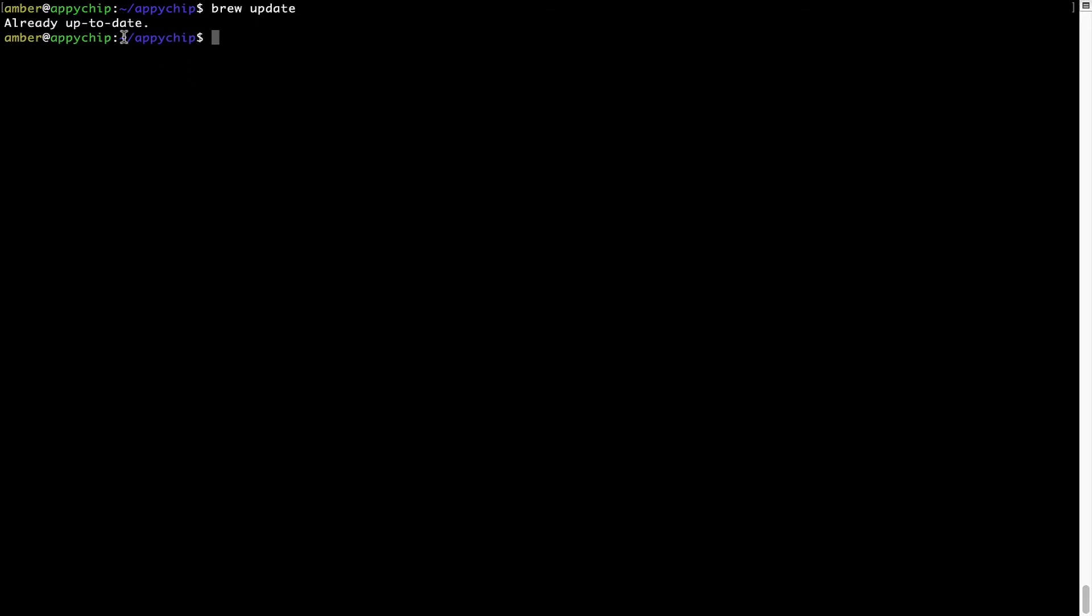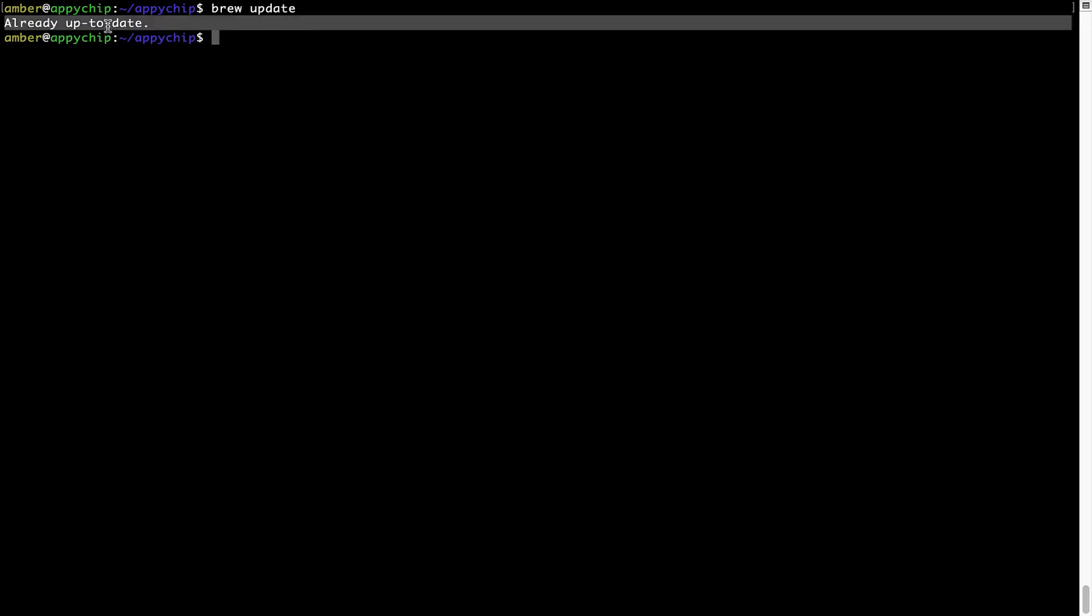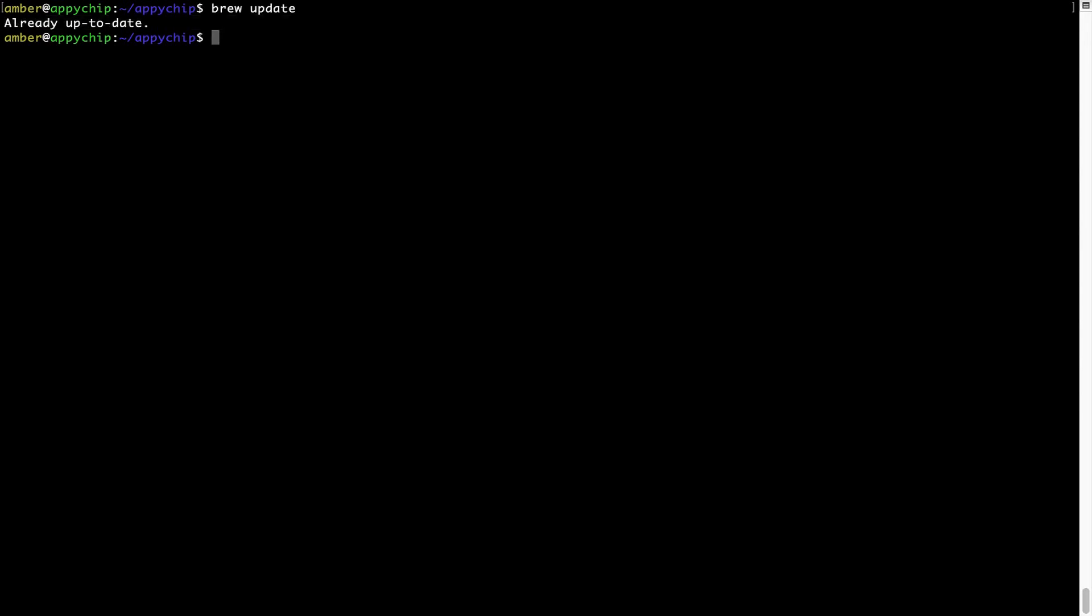As you can see, my local Brew database is already up to date because I just installed Brew on my system. Now, to install the app, let's run the brew install command.